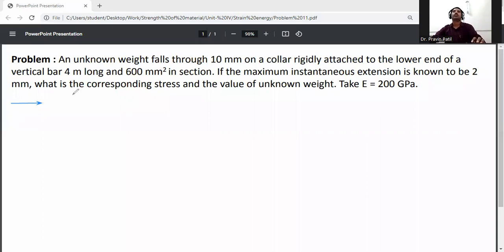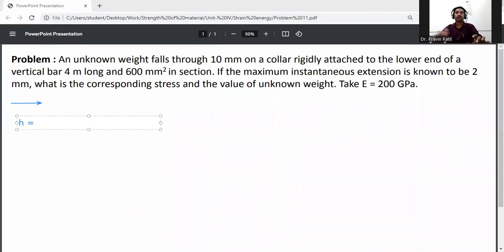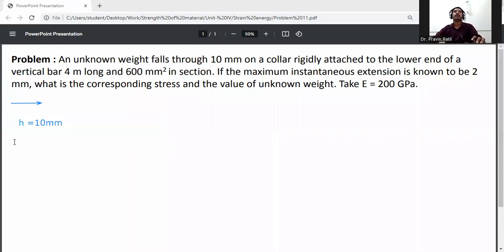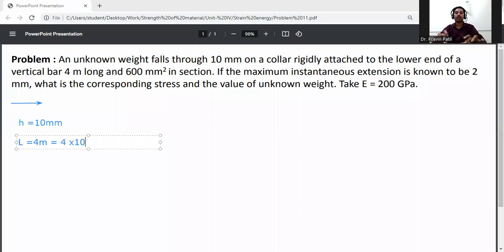First, write down the given data. Height of fall: h = 10 mm. Length of bar: L = 4 meters, which is 4 × 10³ mm.